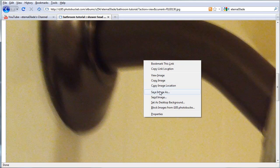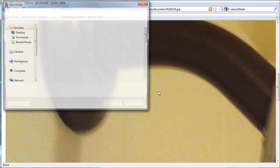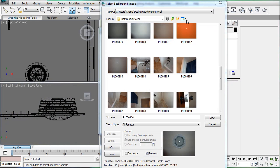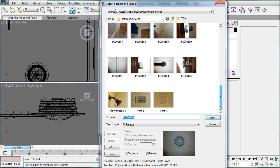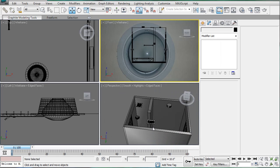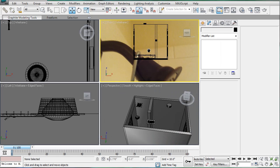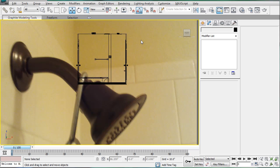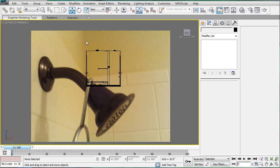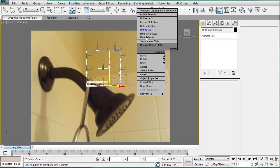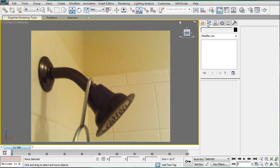Alright, it's a little blurry, but we'll save image as shower head 2. Close that, go into here and pick it. Okay, give it a second to update. Once it does, maximize this, select everything, and hide selection.